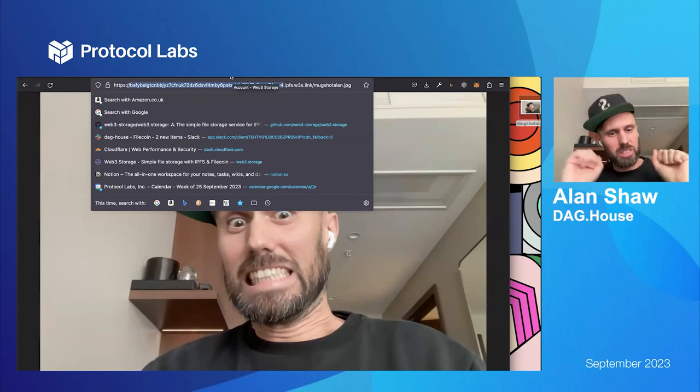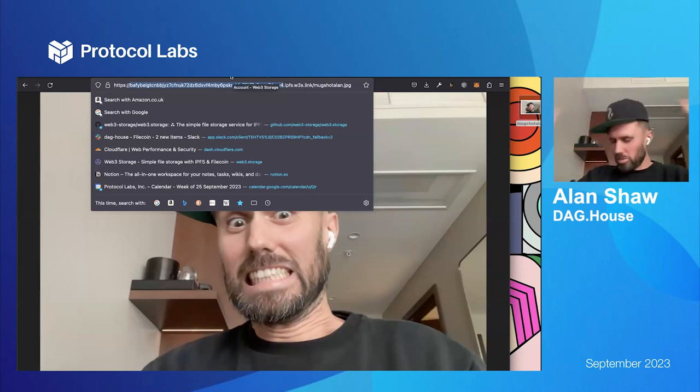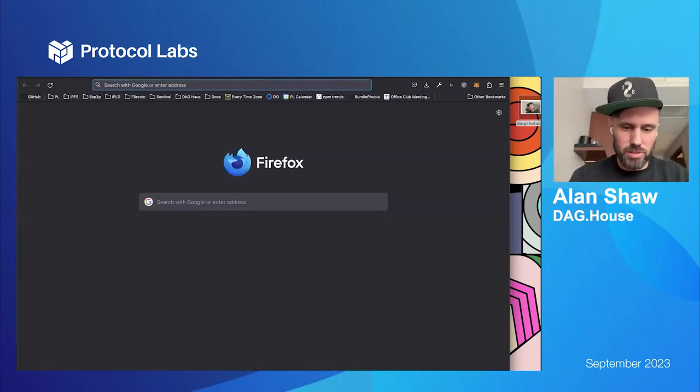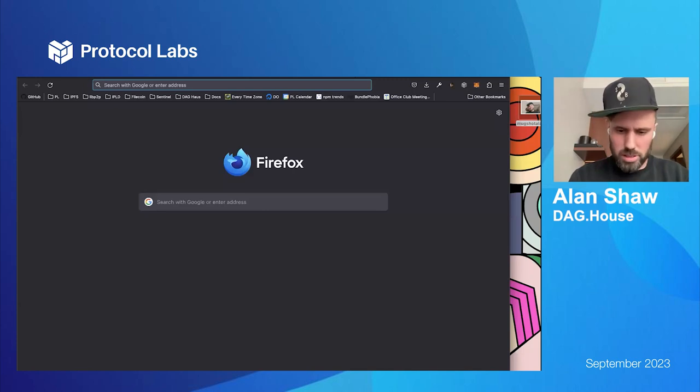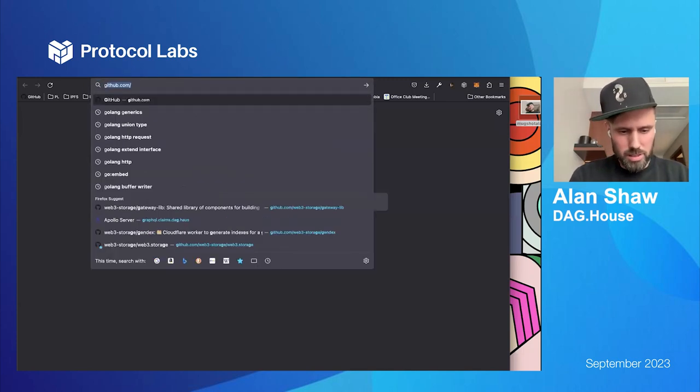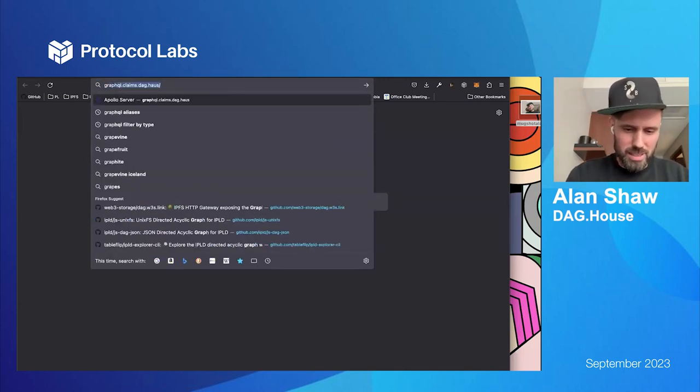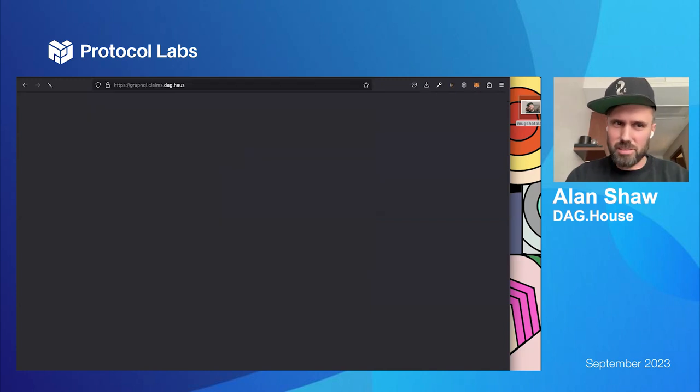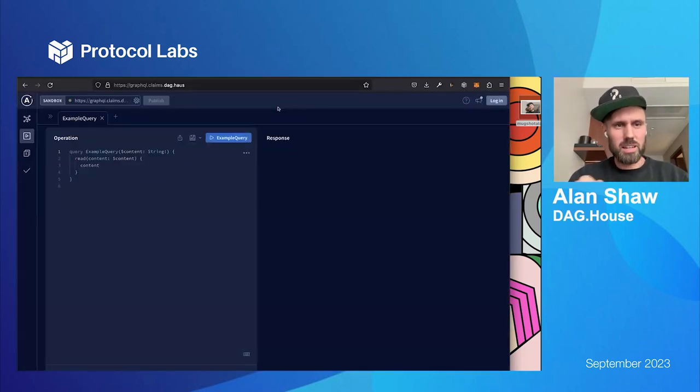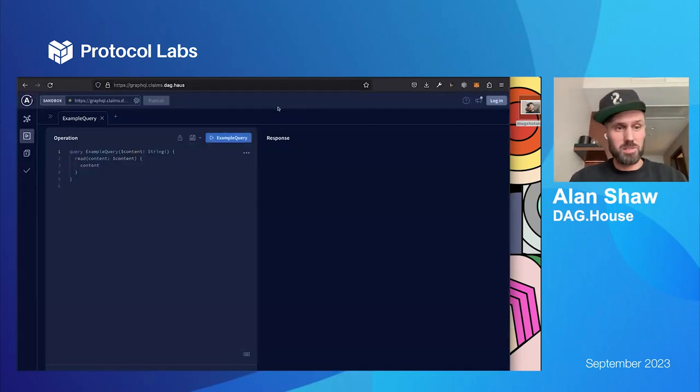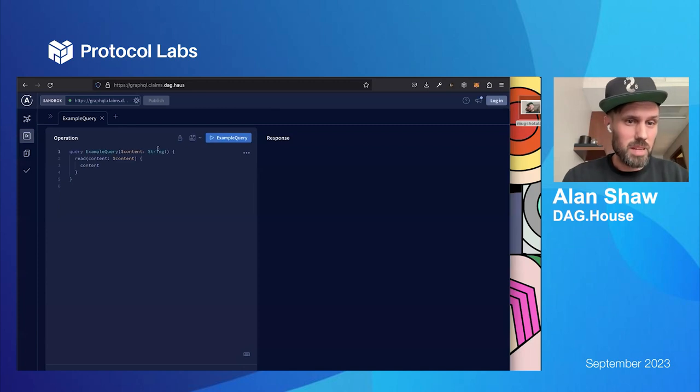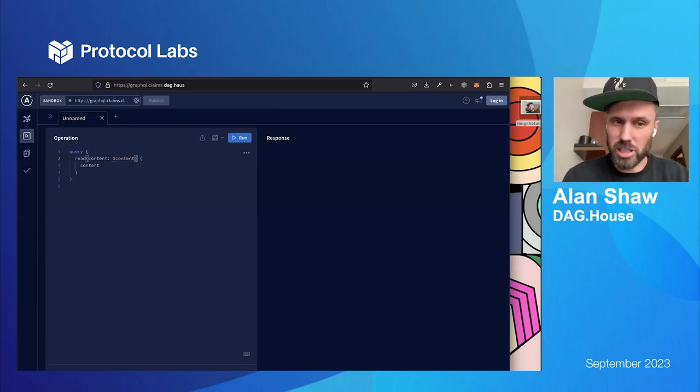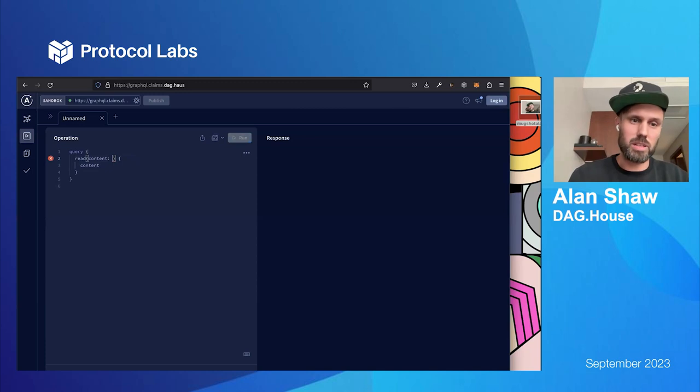So, here's my mugshot here and I've got the CID of my photo. I should just be able to go to w3s.link. It would help if I could spell, not history. What are we doing here? Ah, w3s.link. And that should hopefully be my face. Lucky you. Or unlucky. Anyway, no new things so far. This is just what you can do with storage right now. But behind the scenes, what's happened is a load of content claims have been created. And if you go to... What is the URL? GraphQL.claims.dag.house right now, because it's not officially launched, we get like this GraphQL interface. It's really nice.